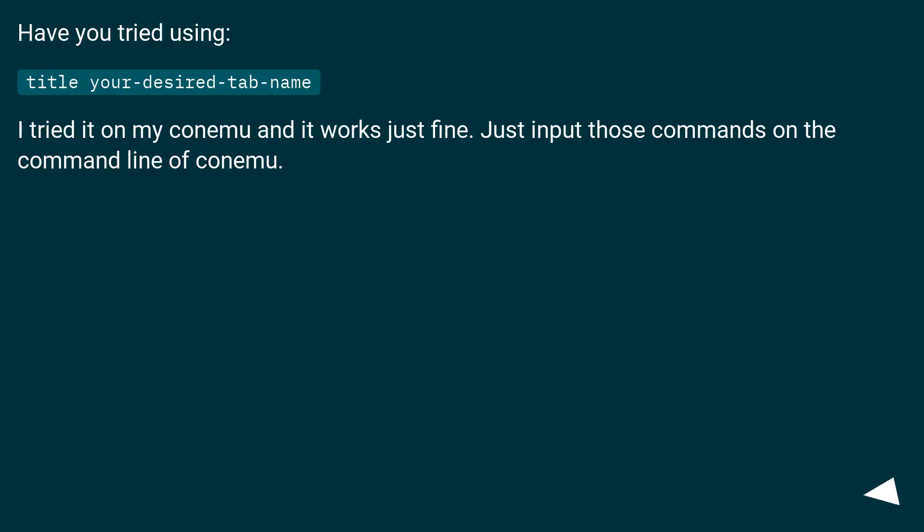Have you tried using title your desired tab name? I tried it on my ConEmu and it works just fine. Just input those commands on the command line of ConEmu.